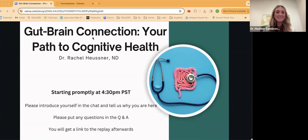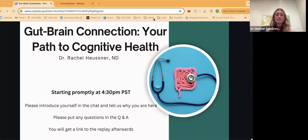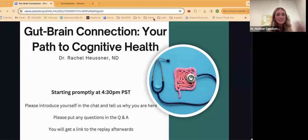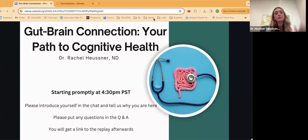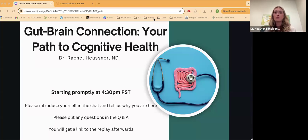Hello, everyone. Welcome to the Gut-Brain Connection, your path to cognitive health. My name is Dr. Rachel Heussner, and I will be hosting this today on this very special topic that is near and dear to me. Thank you all for joining and thank you for introducing yourselves in the chat. Before we go in, I do want to reiterate that there will be a link to the replay afterwards today, and you can put any questions in the Q&A section. We'll get to those at the end.